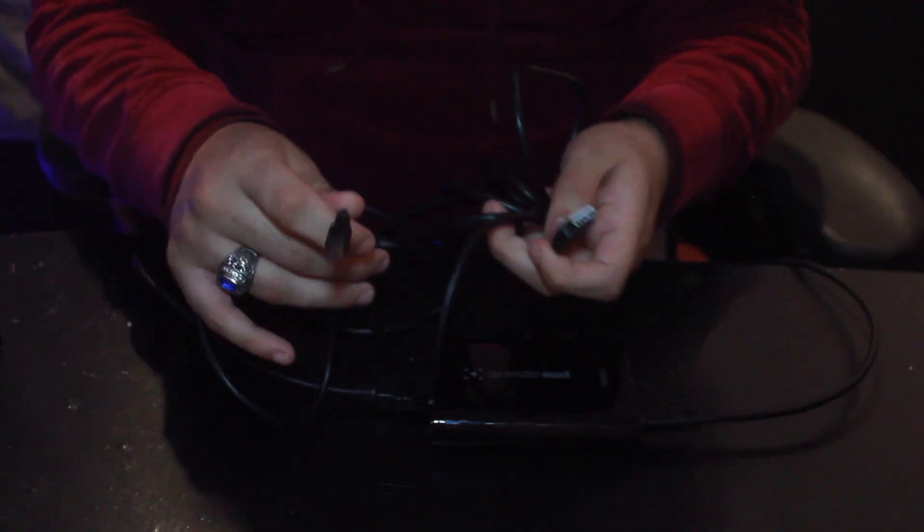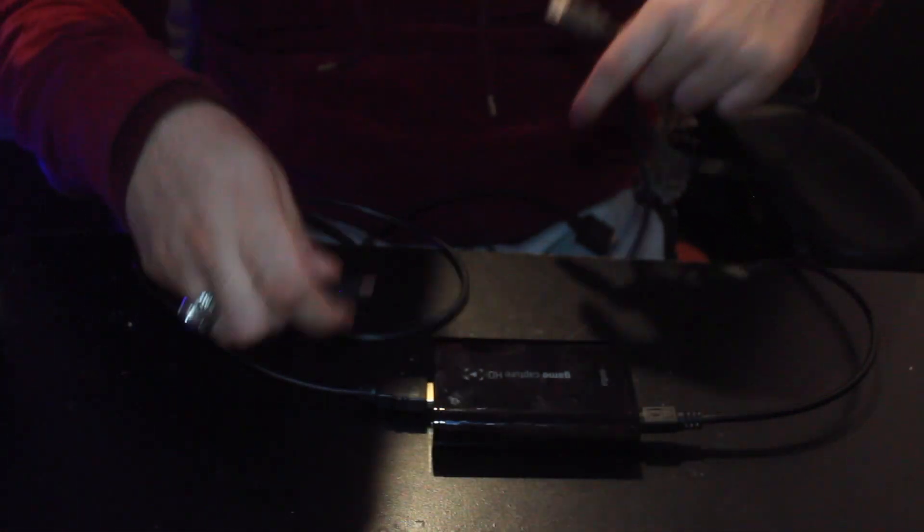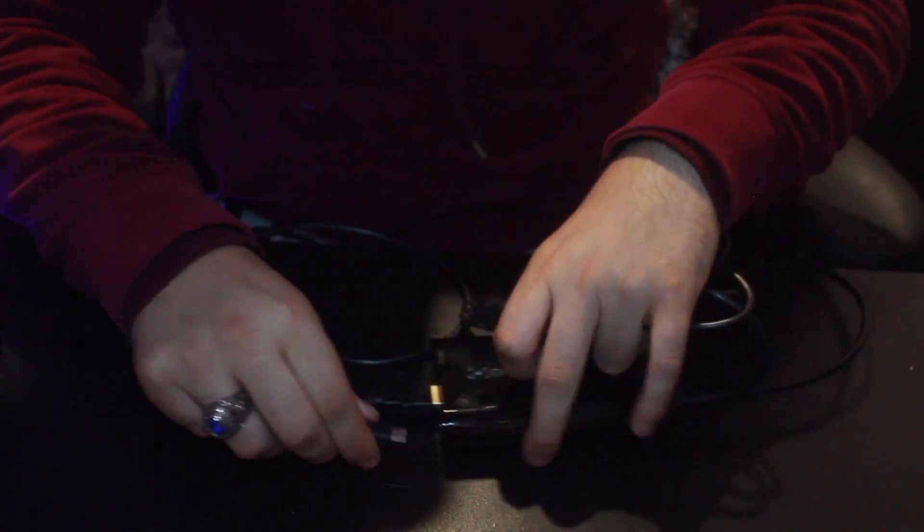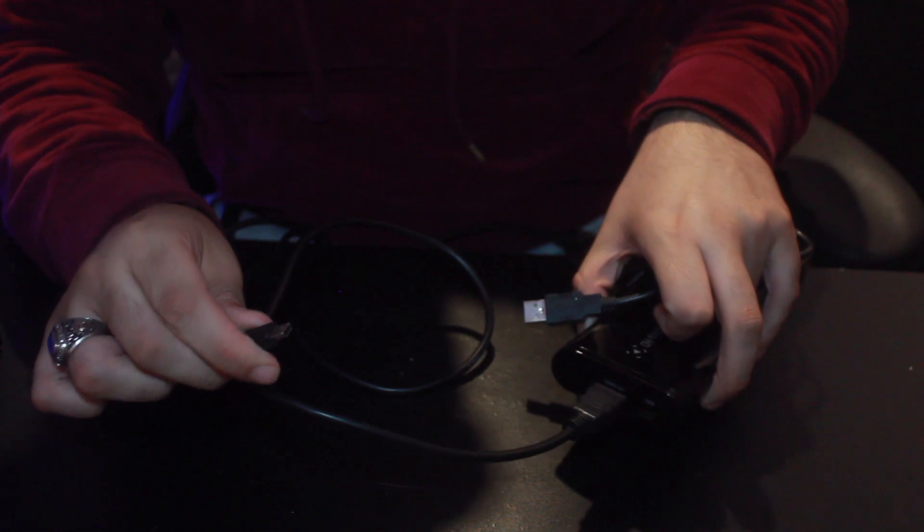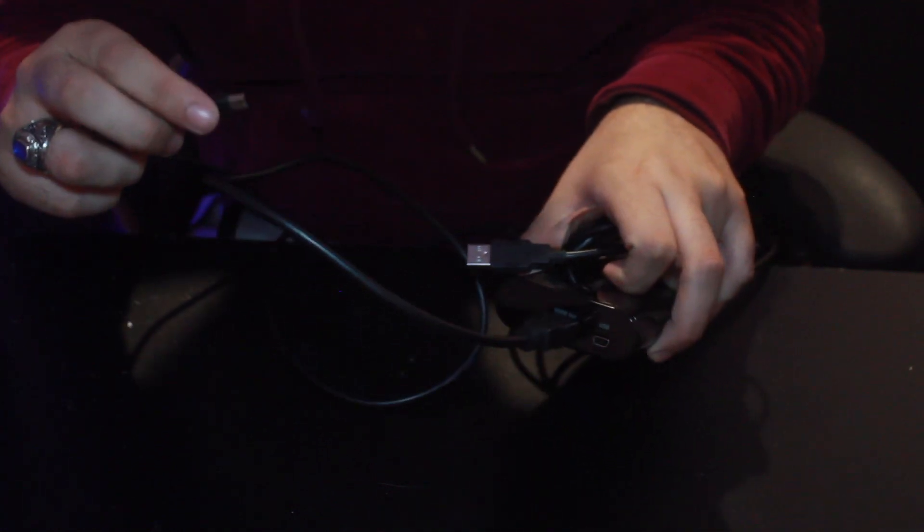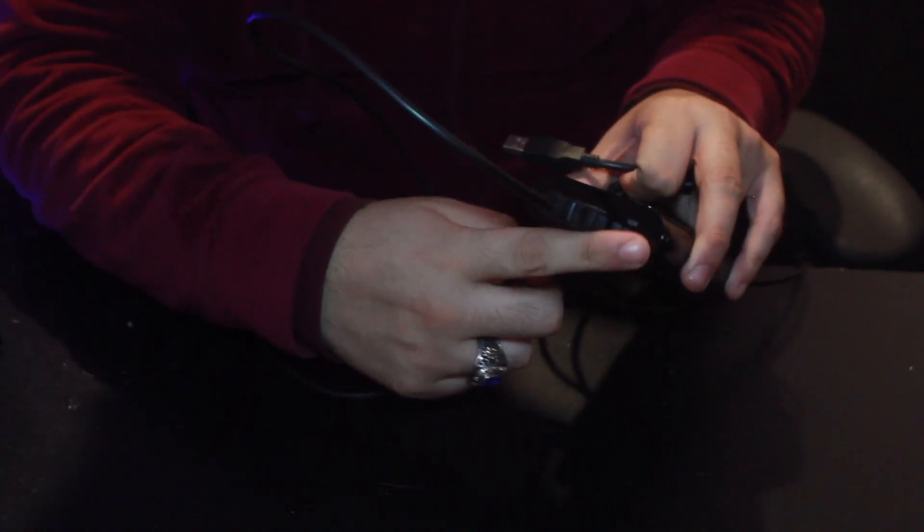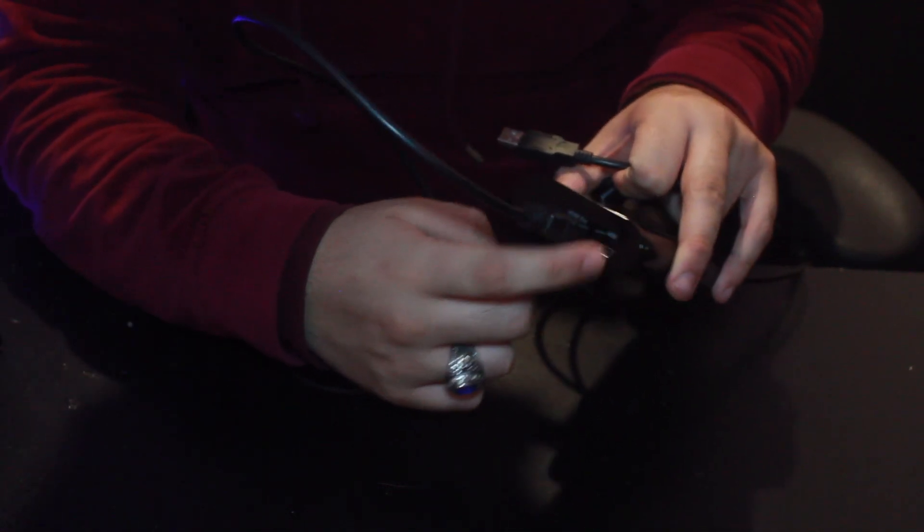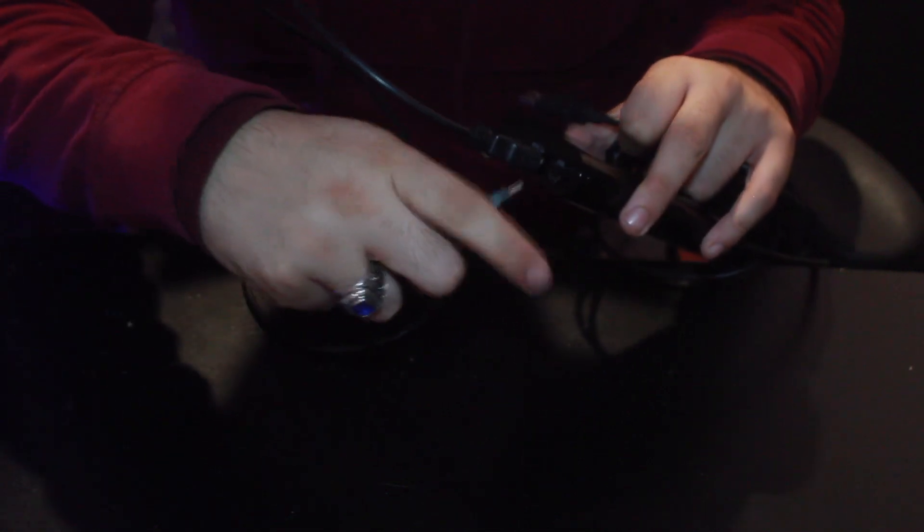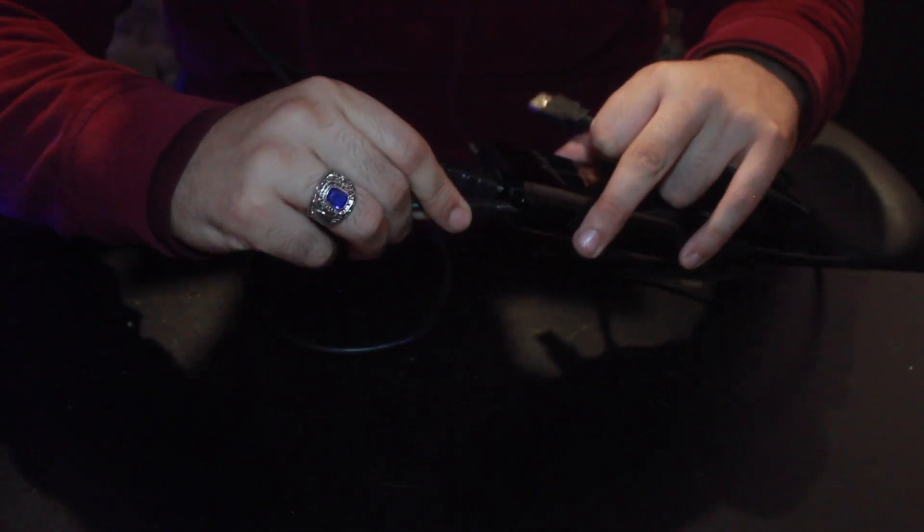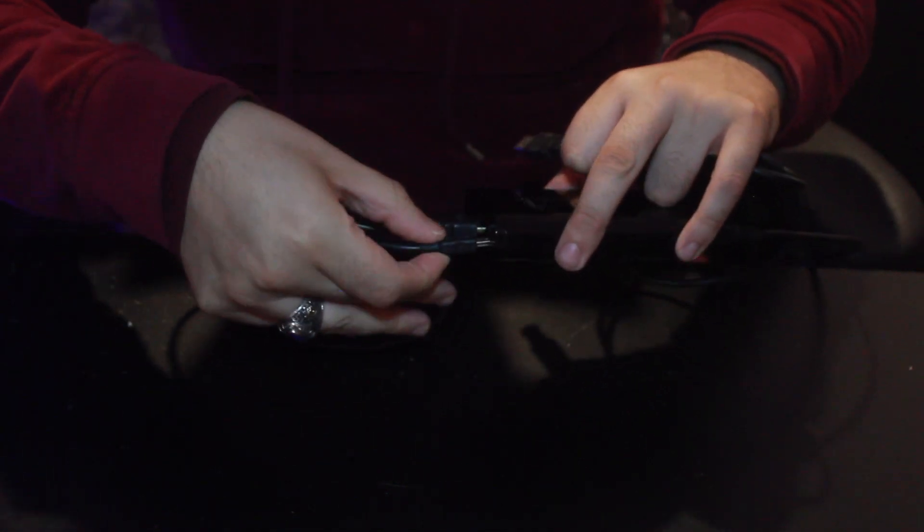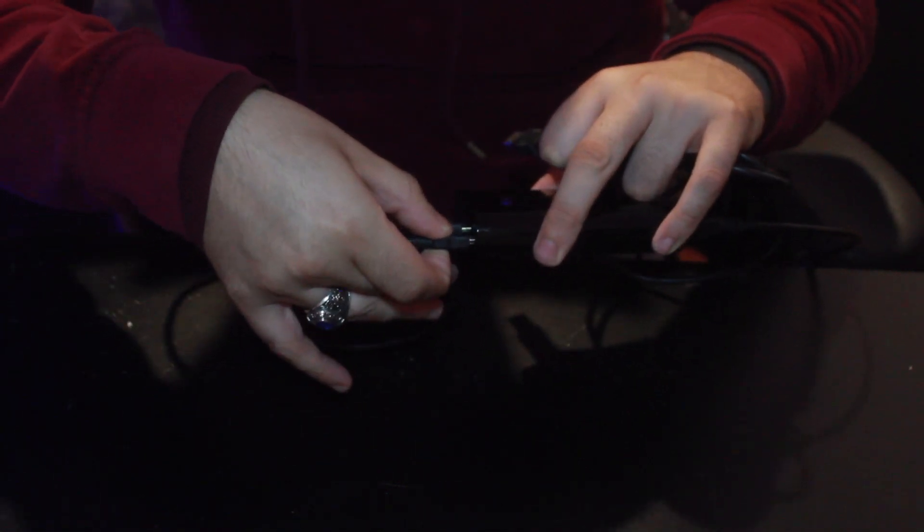Right next to it you're going to want to plug in the USB adapter. So there's a little slot right here right on the side. That's where you're going to want to plug this in. And boom. Once plugged in all you have to do is plug the other end into your computer.